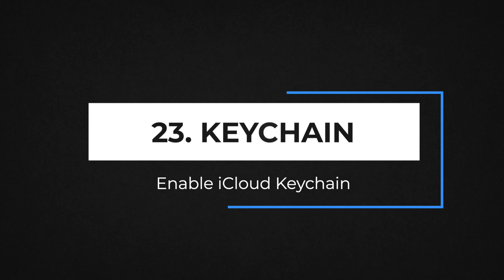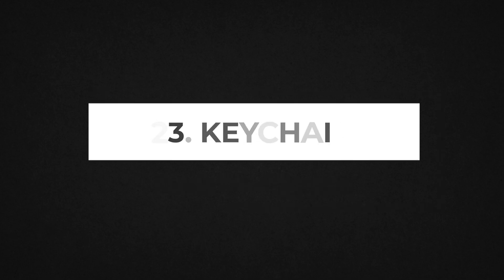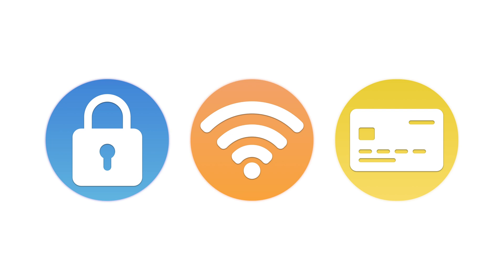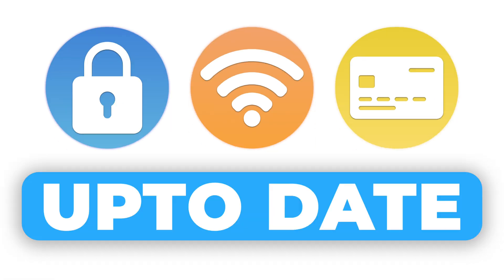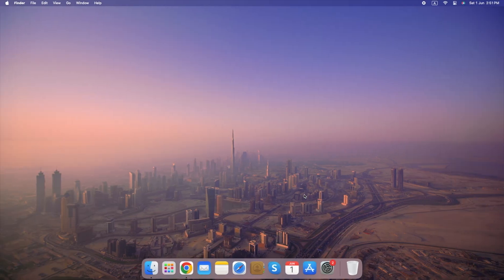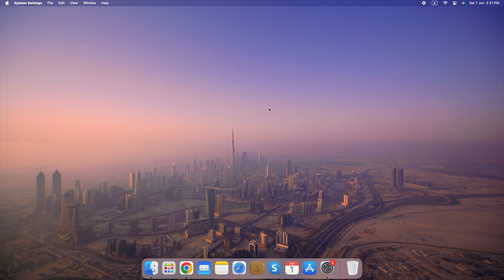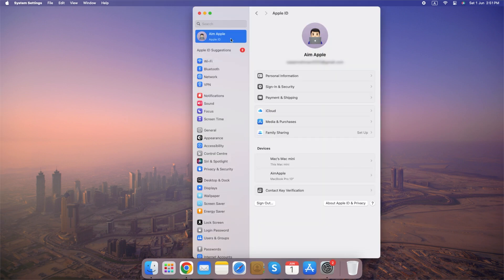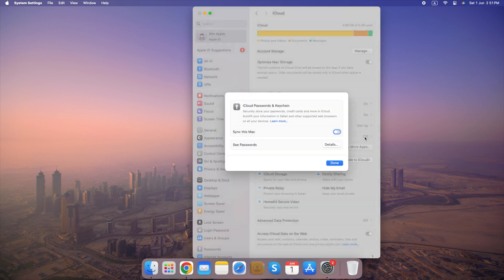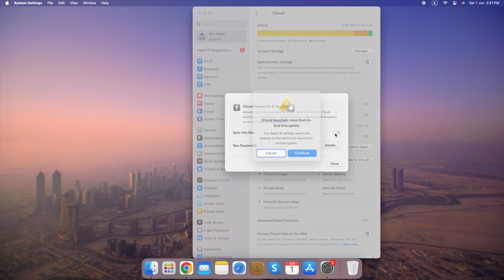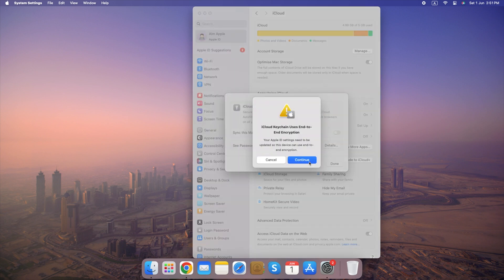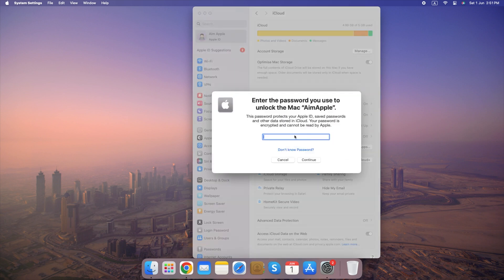Number 23. Enable iCloud Keychain. iCloud Keychain securely stores your passwords, credit card information and Wi-Fi network information, keeping them up-to-date across your approved devices. Here's how to enable it. Go to System Settings, select Apple ID, click on iCloud, select Passwords and Keychain, and turn it on. By enabling iCloud Keychain, you can manage your passwords and sensitive information securely and access them easily across your Apple devices.